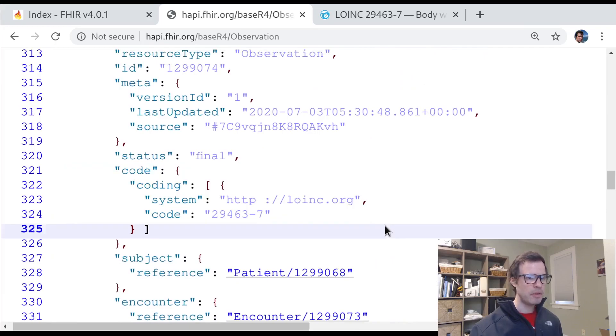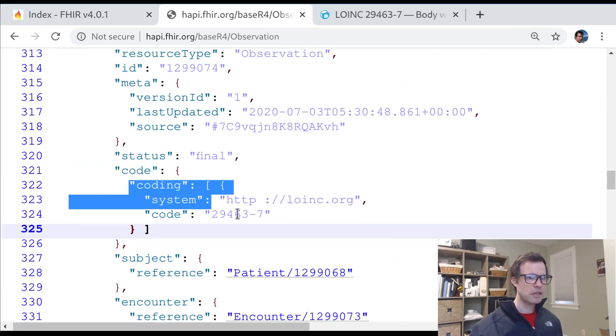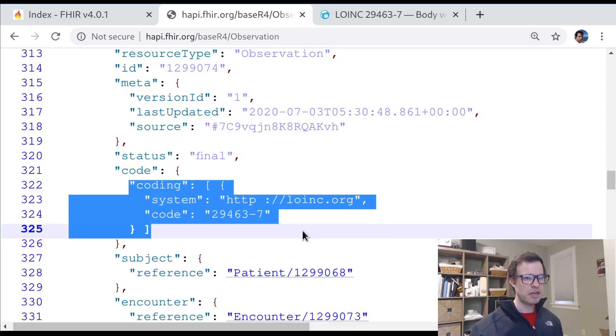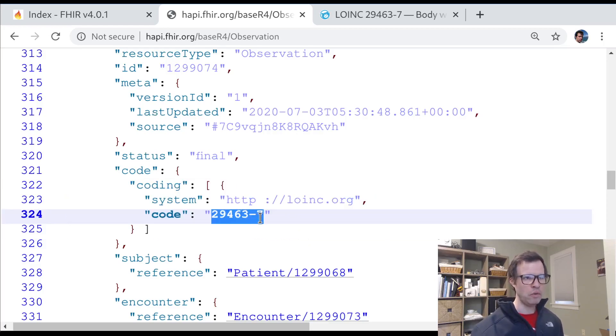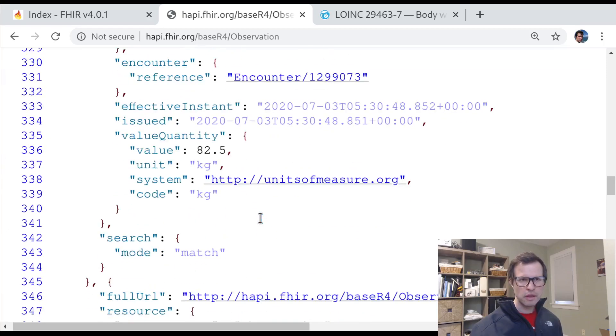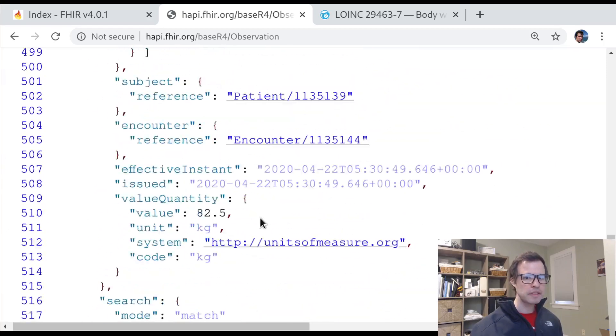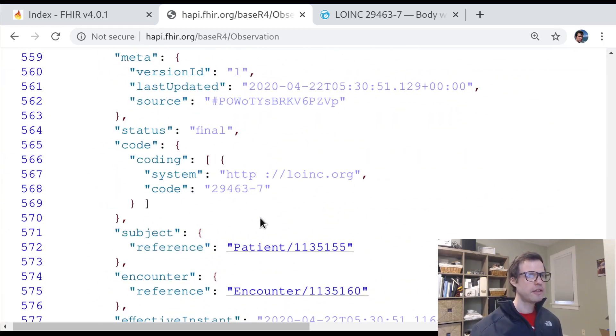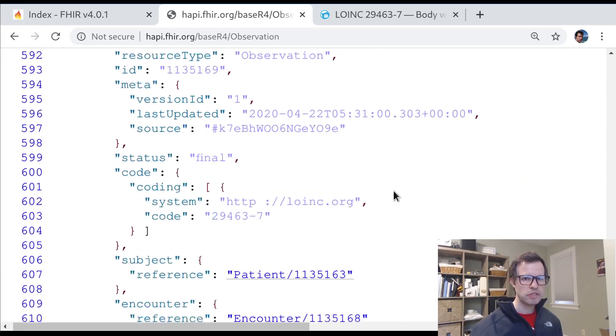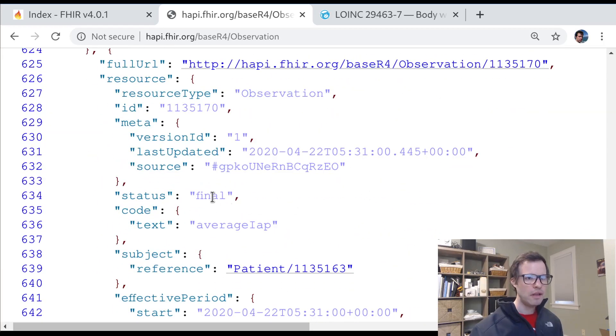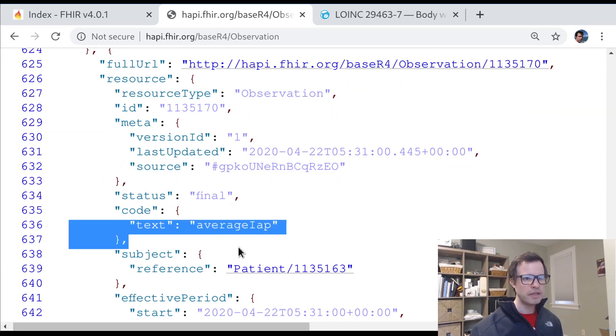So this seems to check out. But we see a couple different examples here. We saw one example of a code with just some text. We saw an example here with a LOINC code, which is this numeric value and no text at all. Let's see if we can find anything else interesting.